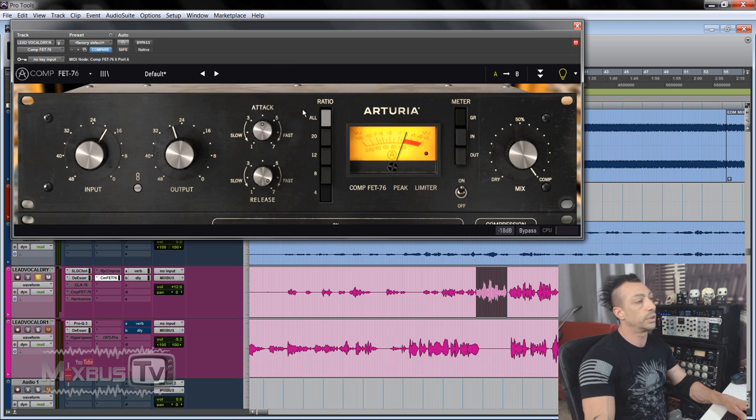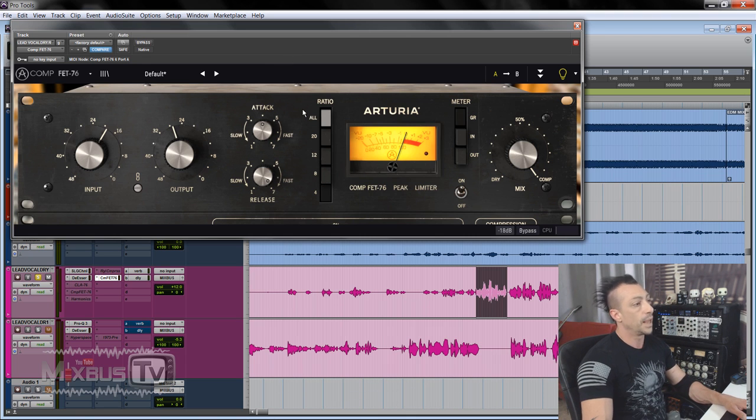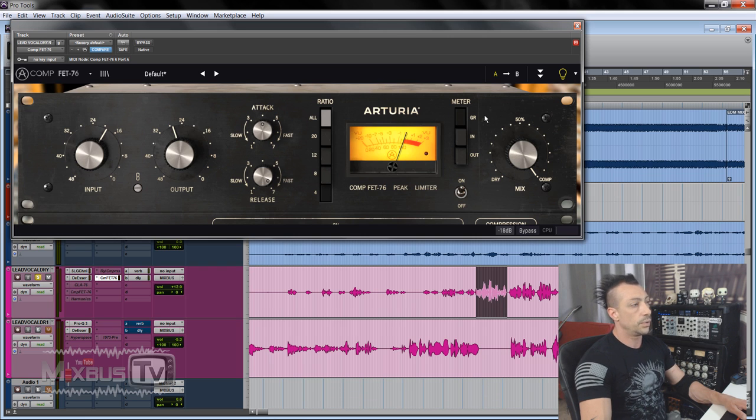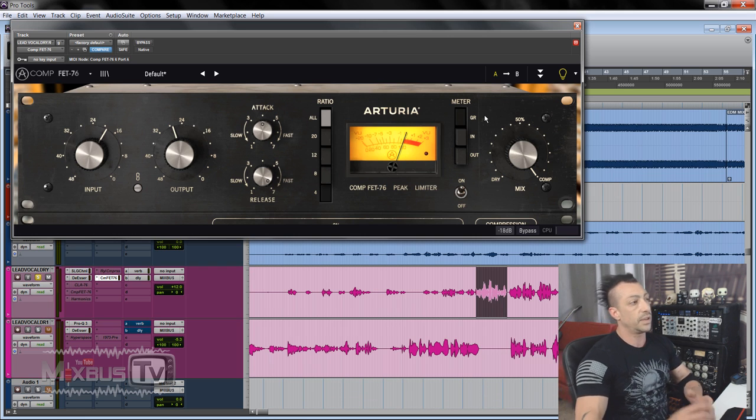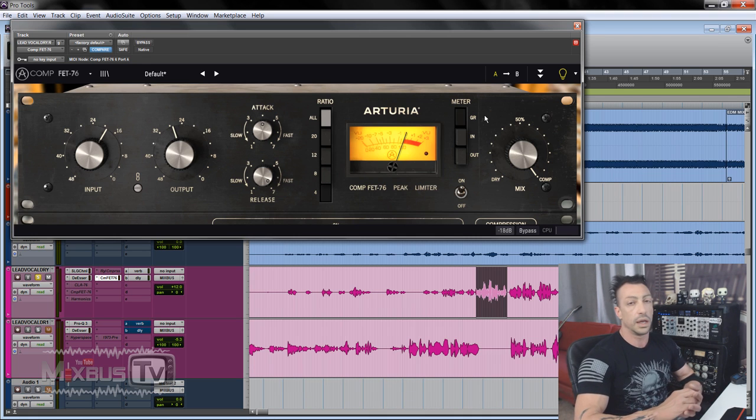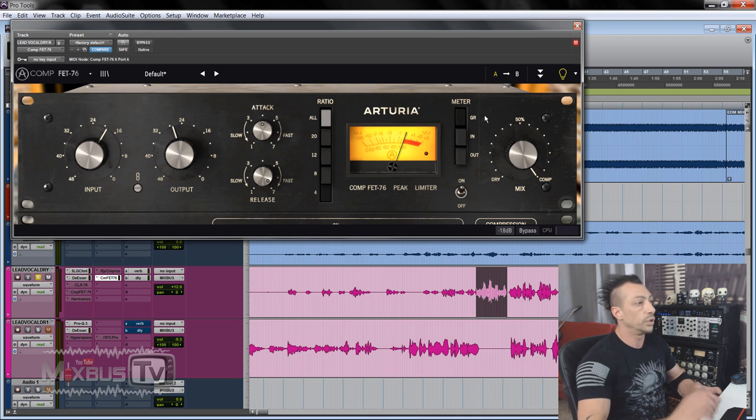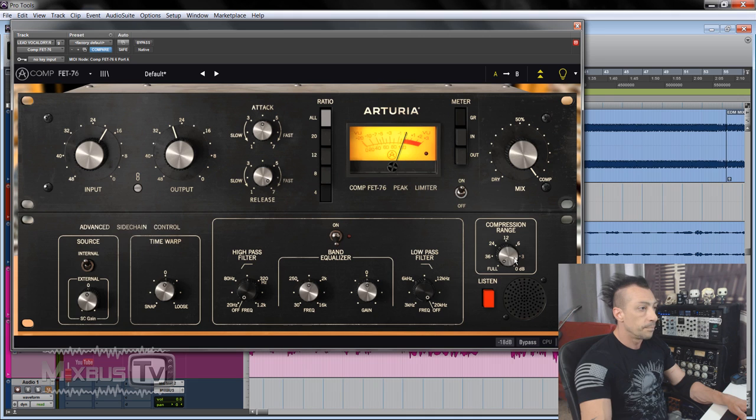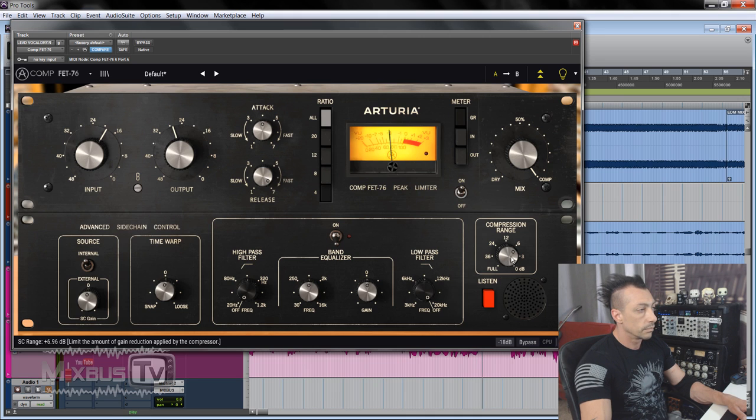It sounds great. It sounds great. Both the tone and the behavior are, to this point, I think the closest I've heard to the, not even the Universal Audio, the old UA 1176. Let me try to play with the compression range a little bit.